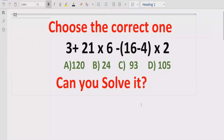Hello guys, welcome to my channel. Today we will solve another quiz which is related to arithmetic expressions. It is a very simple expression, but sometimes people solve the expression the wrong way and find the wrong answer. So here we will see how we can solve this expression using the BODMAS or PEMDAS method, also called order of operations, and find the correct result.